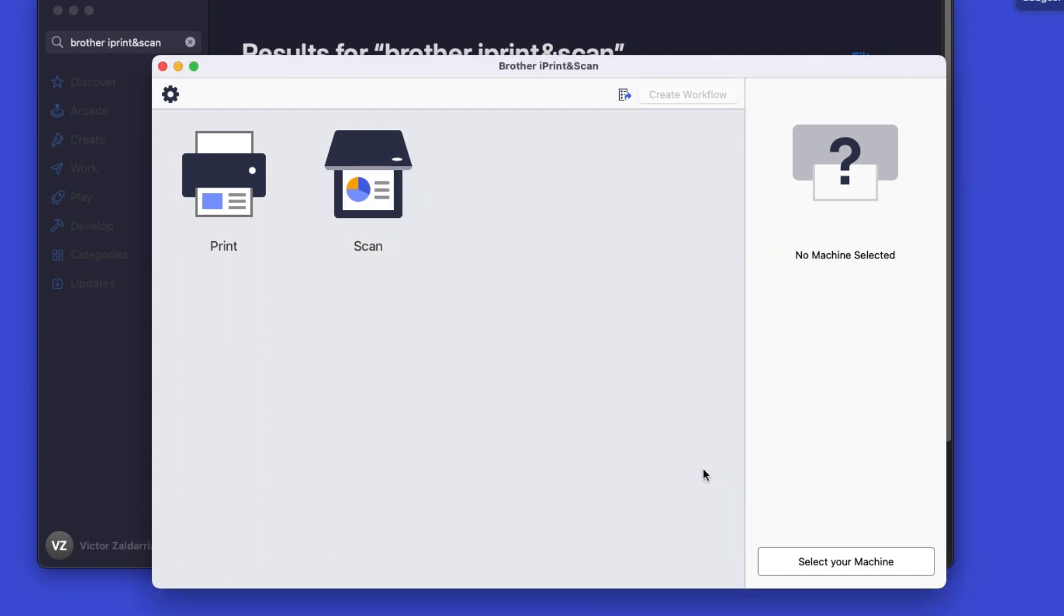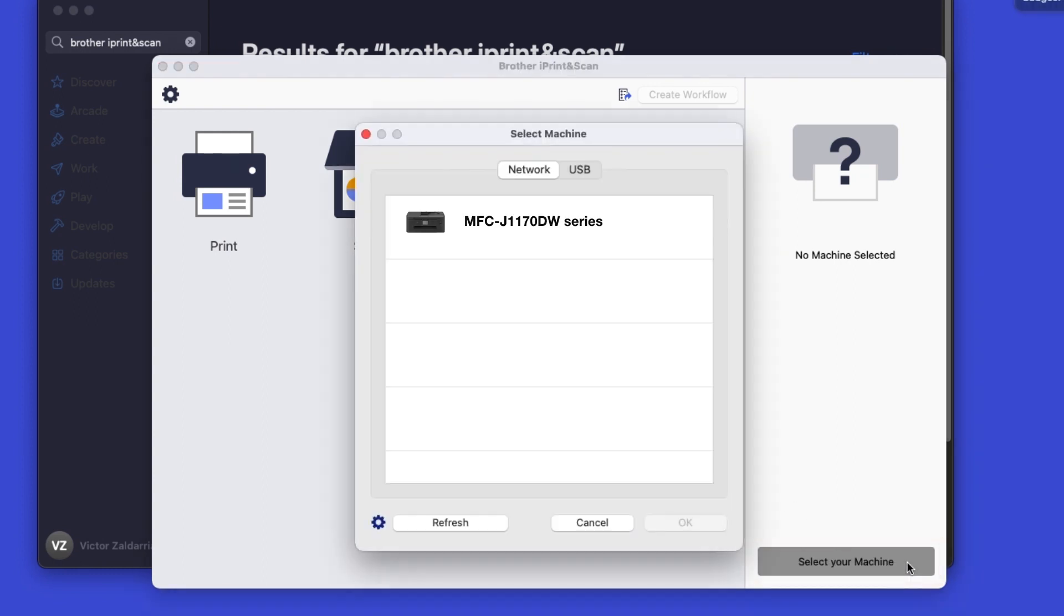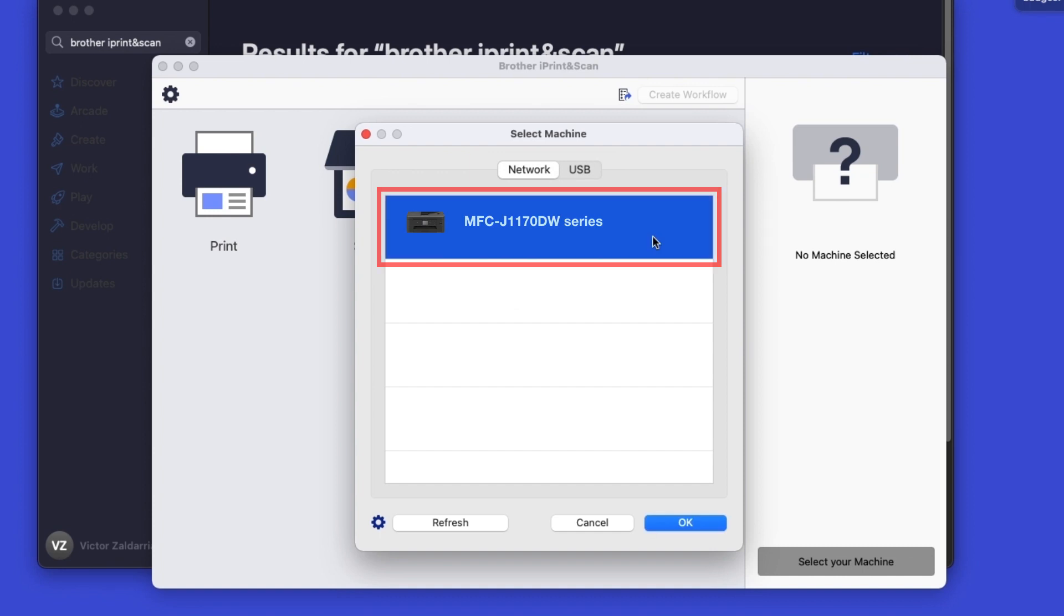Click OK on the Privacy agreement, and then click Select your machine. Verify the connection is set to network, select your model, then click OK.